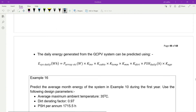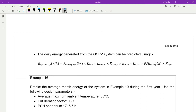The daily energy generated from the GCPV system can be predicted as P array STC multiplied by the same six losses — except solar fraction is replaced with peak sun hours daily, since we are calculating daily energy in watt-hours. For annual energy, use annual peak sun hours; for monthly energy, use monthly peak sun hours.